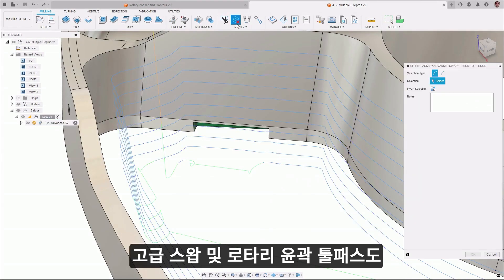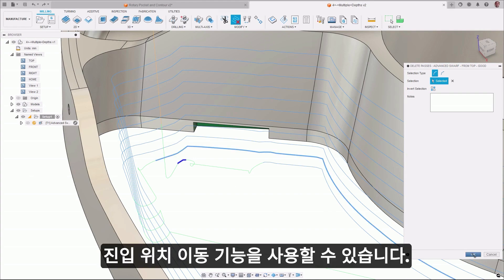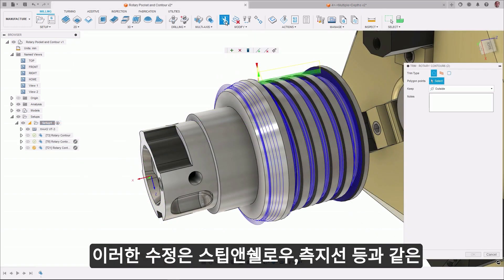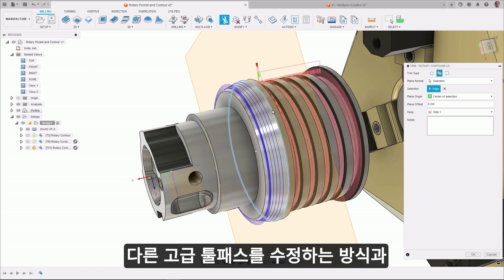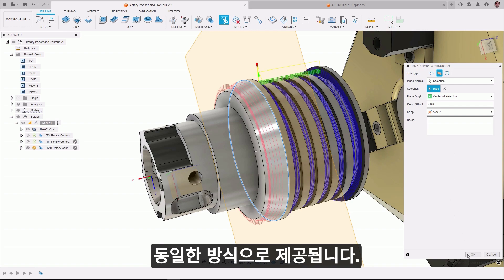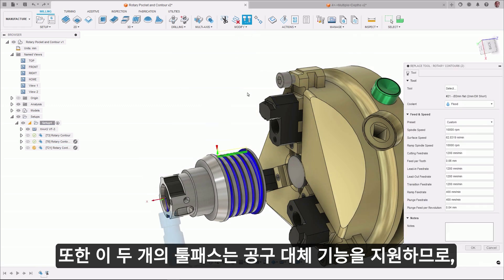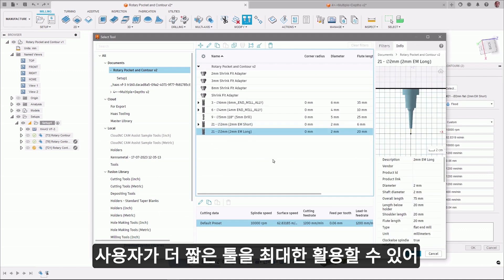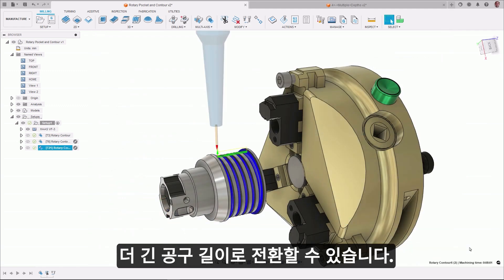Advanced swarf and rotary contour tool paths can now be optimized with tool path modifications applying a trim, delete passes, and move entry positions modification. This brings advanced swarf and rotary contour in line with modification capabilities offered in other strategies like steep and shallow, deburr, geodesic, and others. These two tool paths will also support replace tool functionality, allowing users to maximize their use of shorter tools, providing better surface quality finishes, but allowing the switching out to longer tool lengths where required.